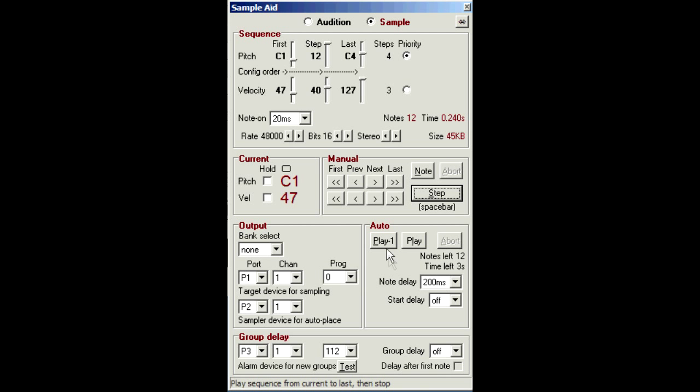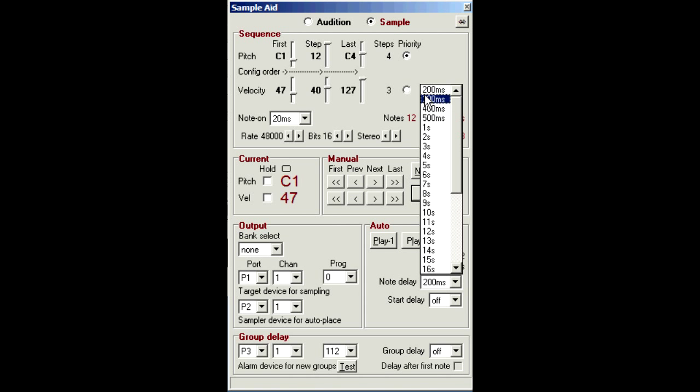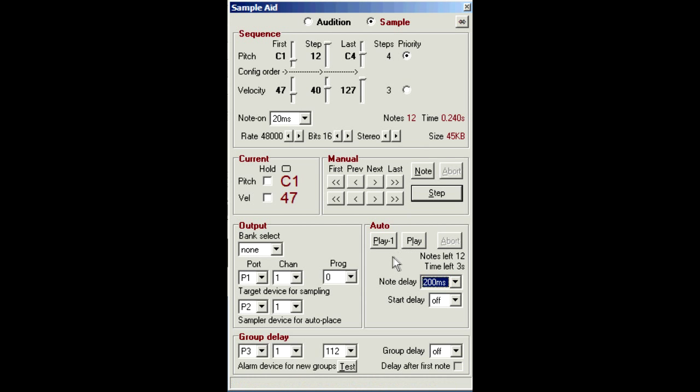Now in auto mode, the note delay value controls the pause between each note. So this depends on how long your sampler needs to process and store each sample. And that obviously includes any manual interaction if your sampler needs it. So we'll just keep it short for this demo. So this is all fine for single batches of notes.